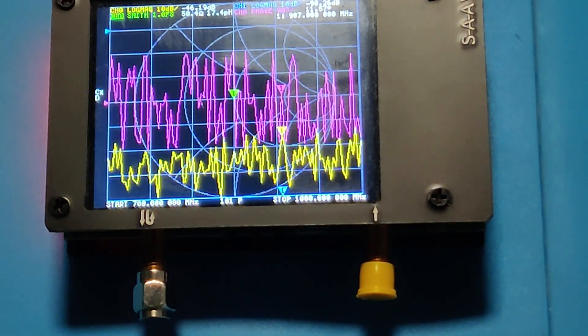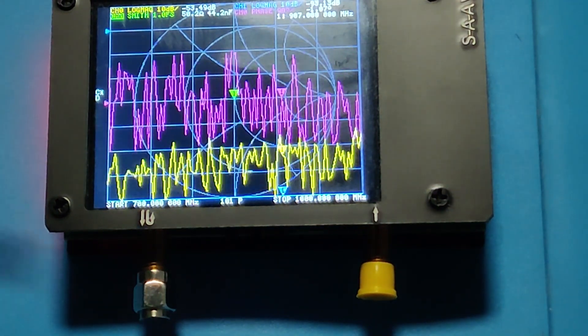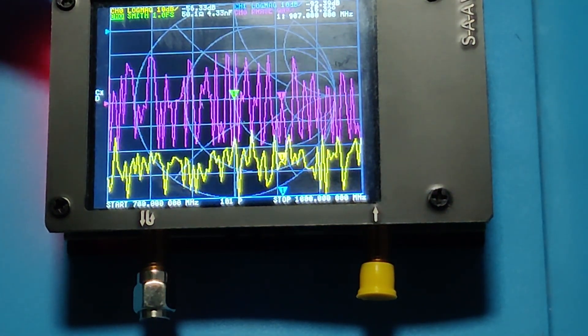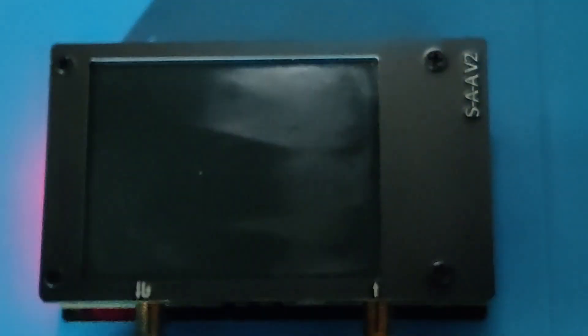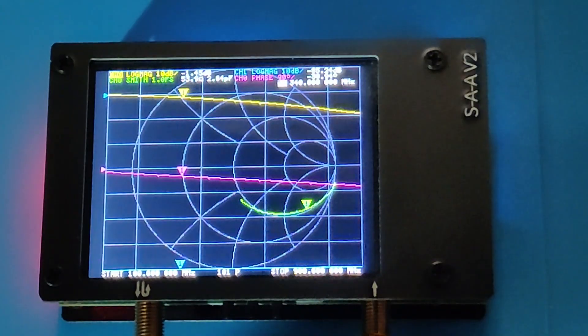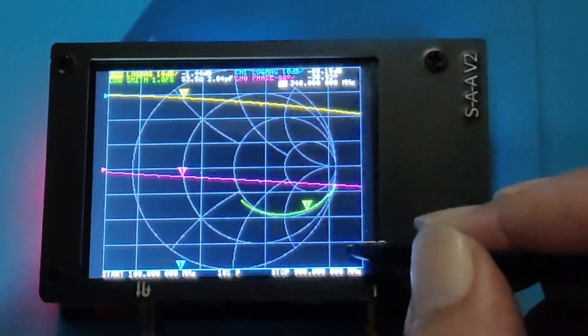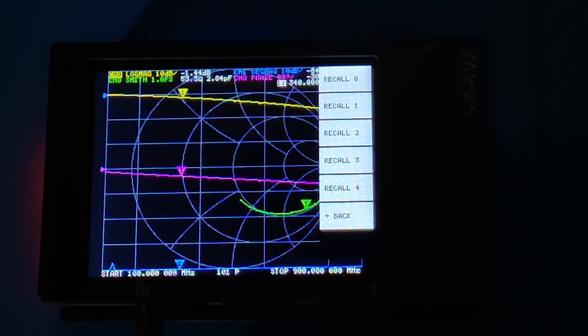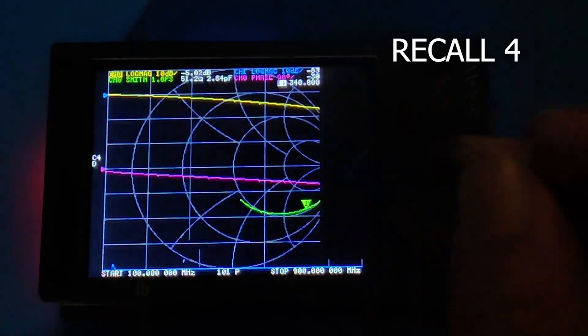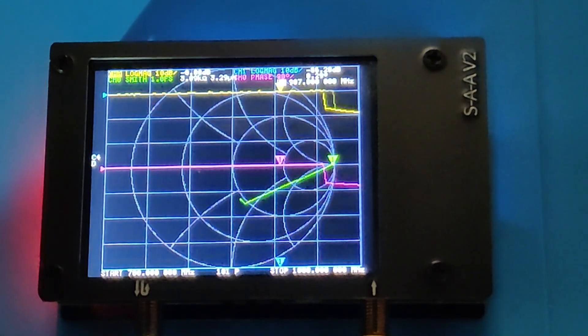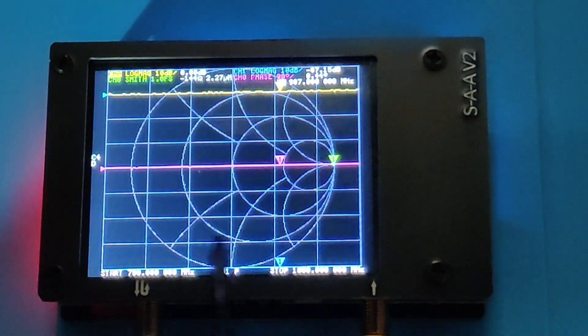I am doing an optional step to verify the calibration. We can do it anytime. I have just switched off and then switched on the device to open the menu, then clicked on recall and clicked on recall 4. This was the memory location where I stored my calibration.